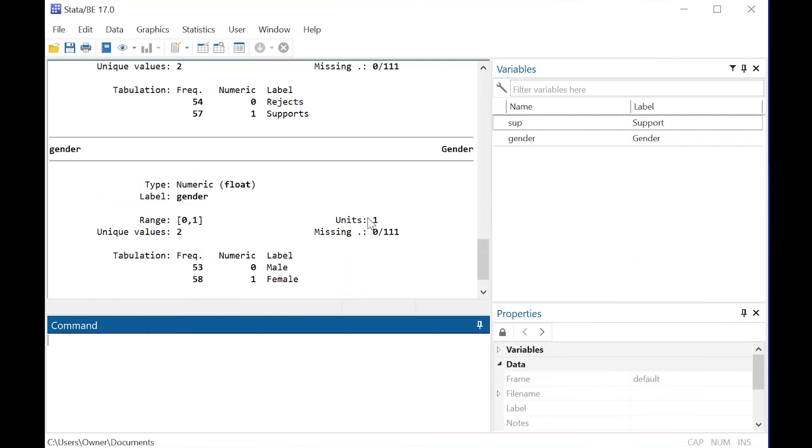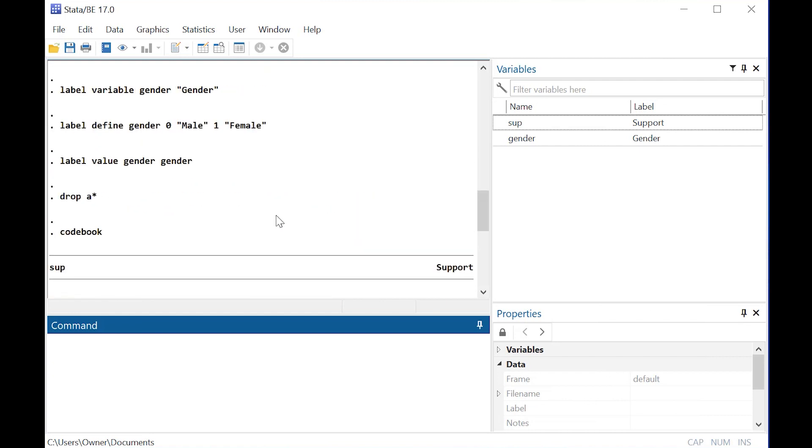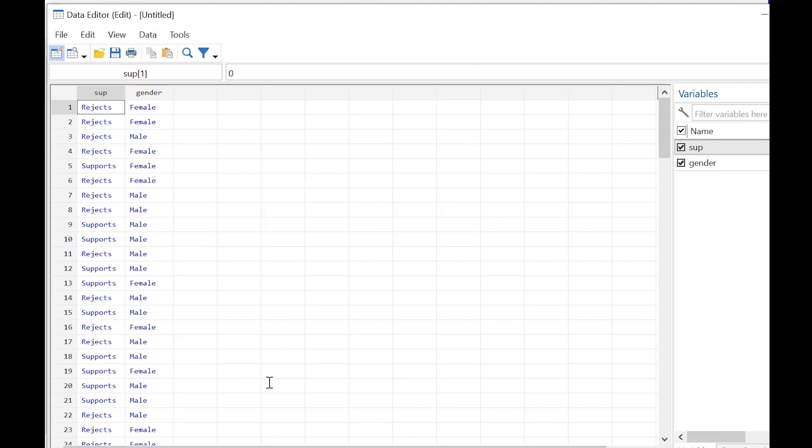What I've done here is I've created 111 values and I have an outcome that's binary. I've called it SUP for support, and let's say that this is support for a law.